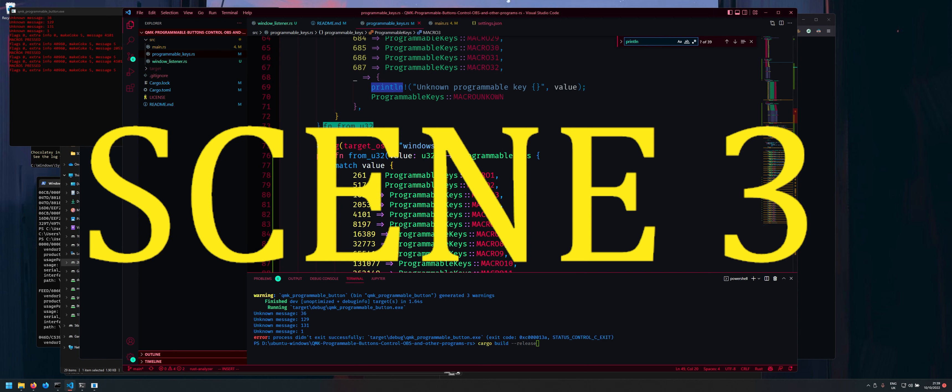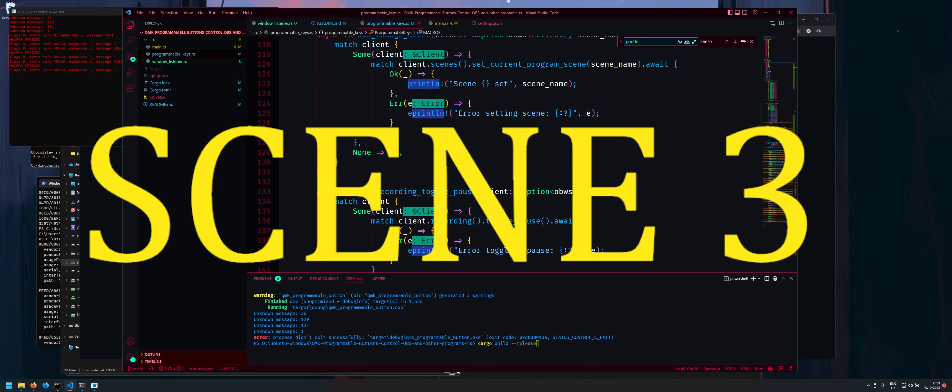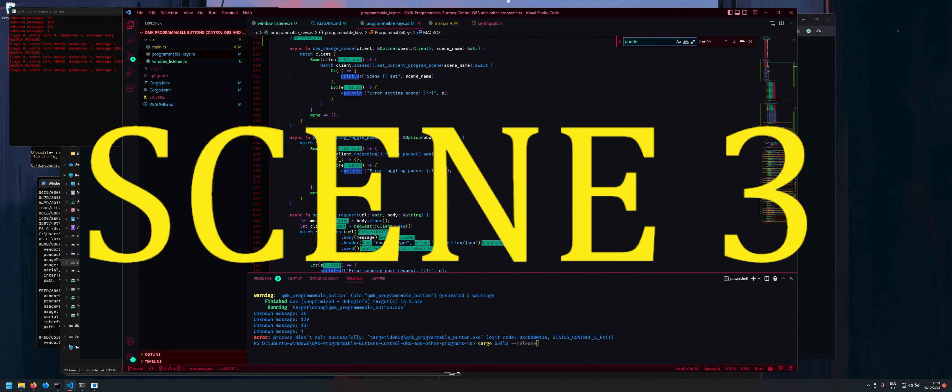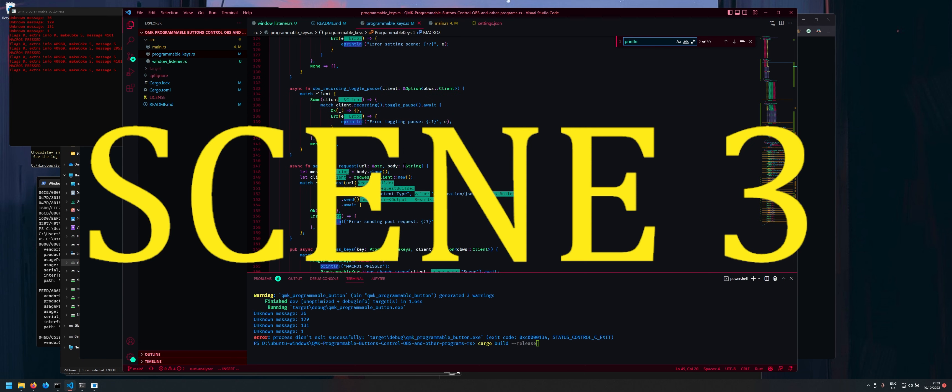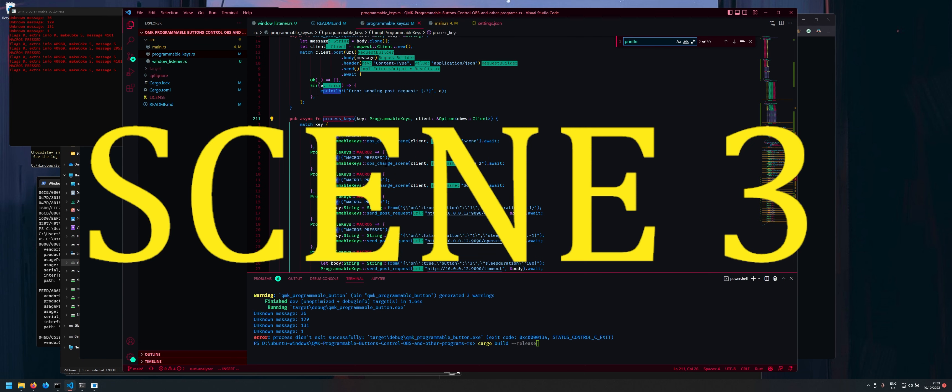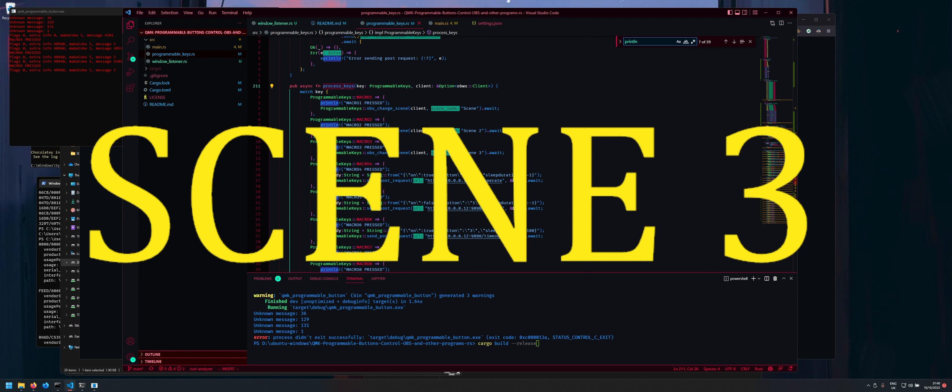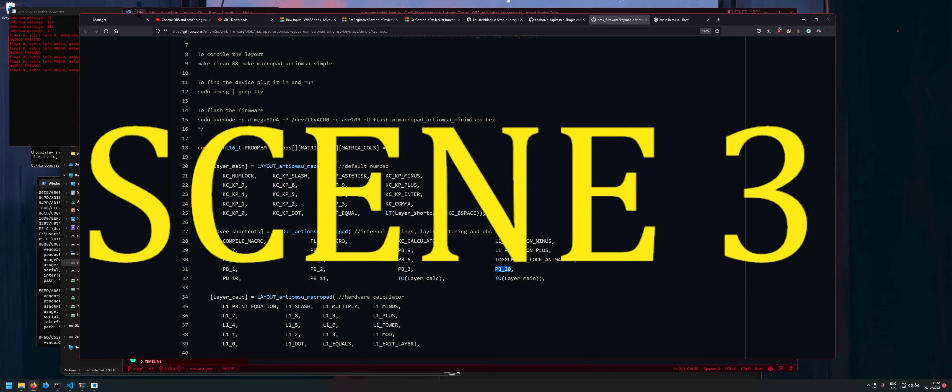And also if you're wondering how to change some of the stuff so in the program keys you just come down here and into the process keys function and then you can see like what each macro key does so it's fairly straightforward obs change scene and you have the scene name and then later on you have obs toggle pause and all that kind of stuff.